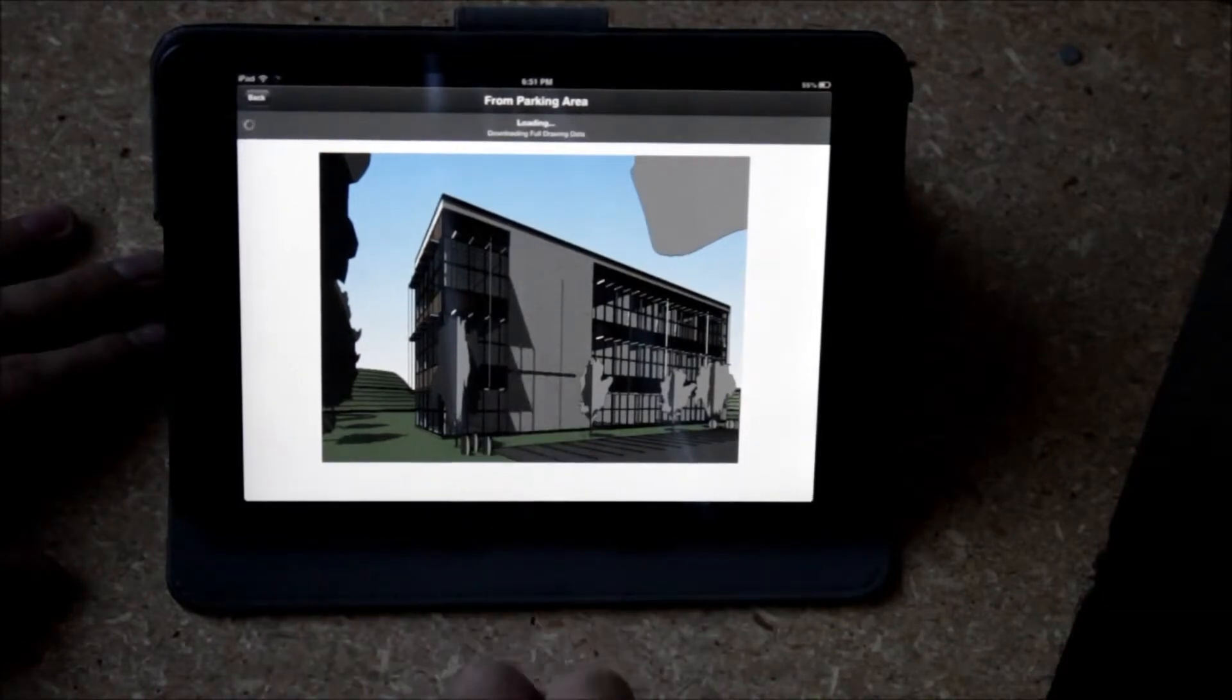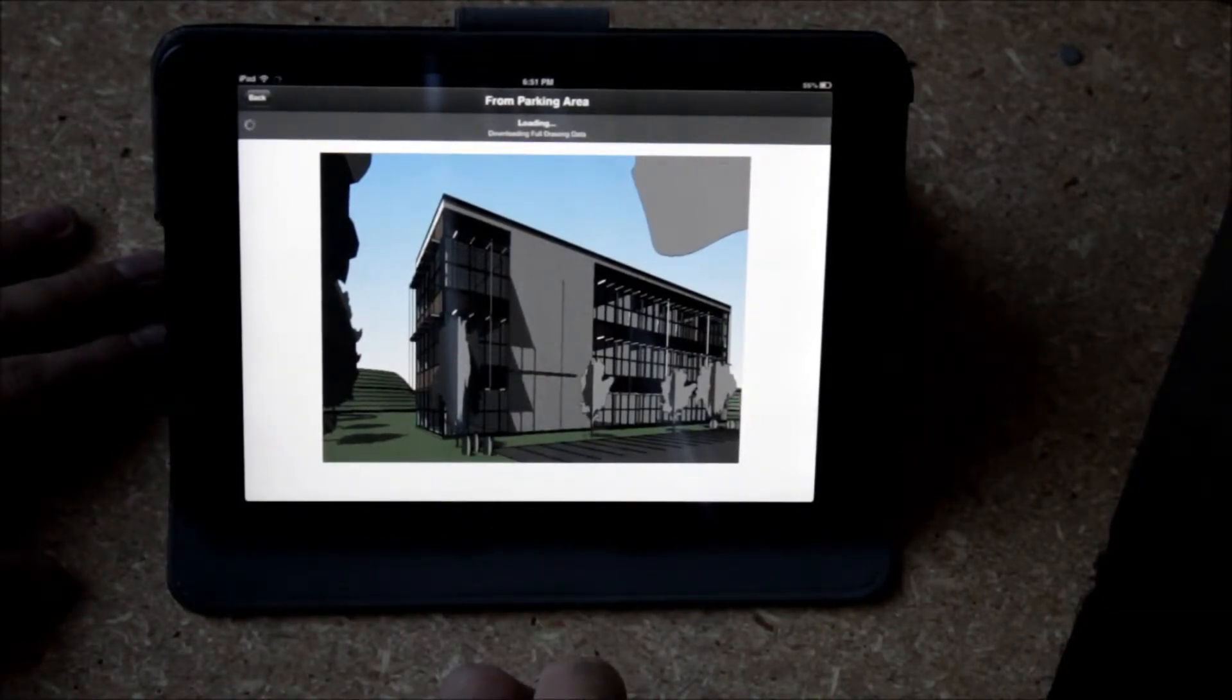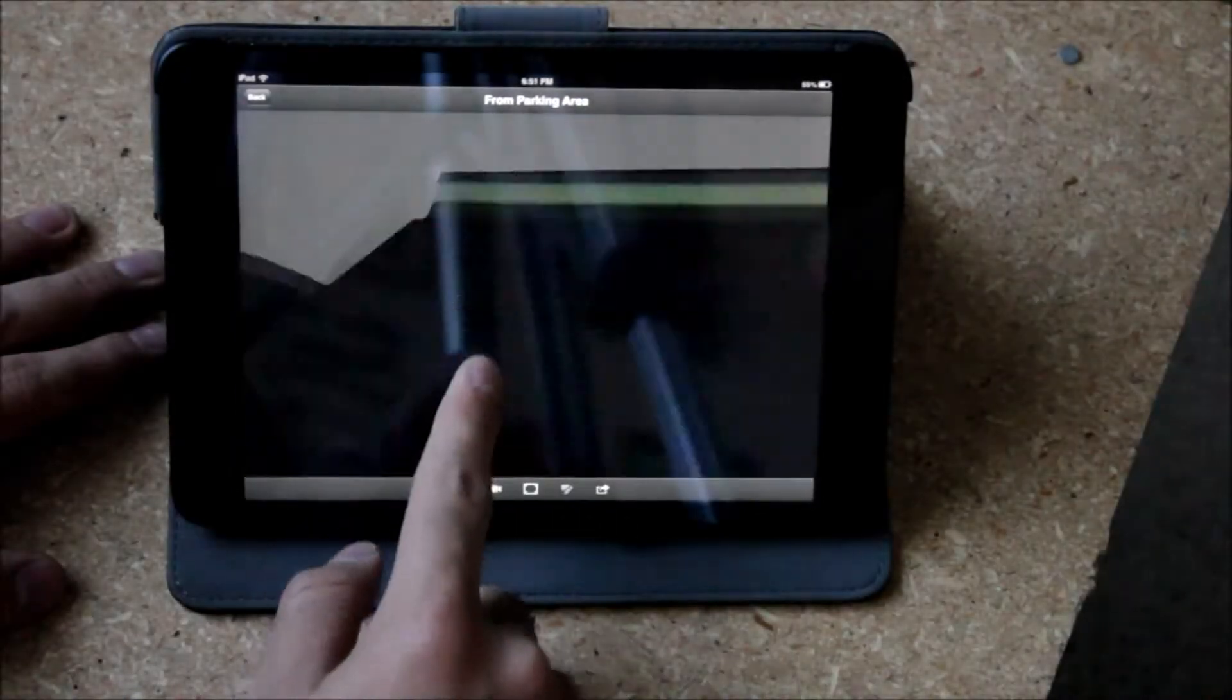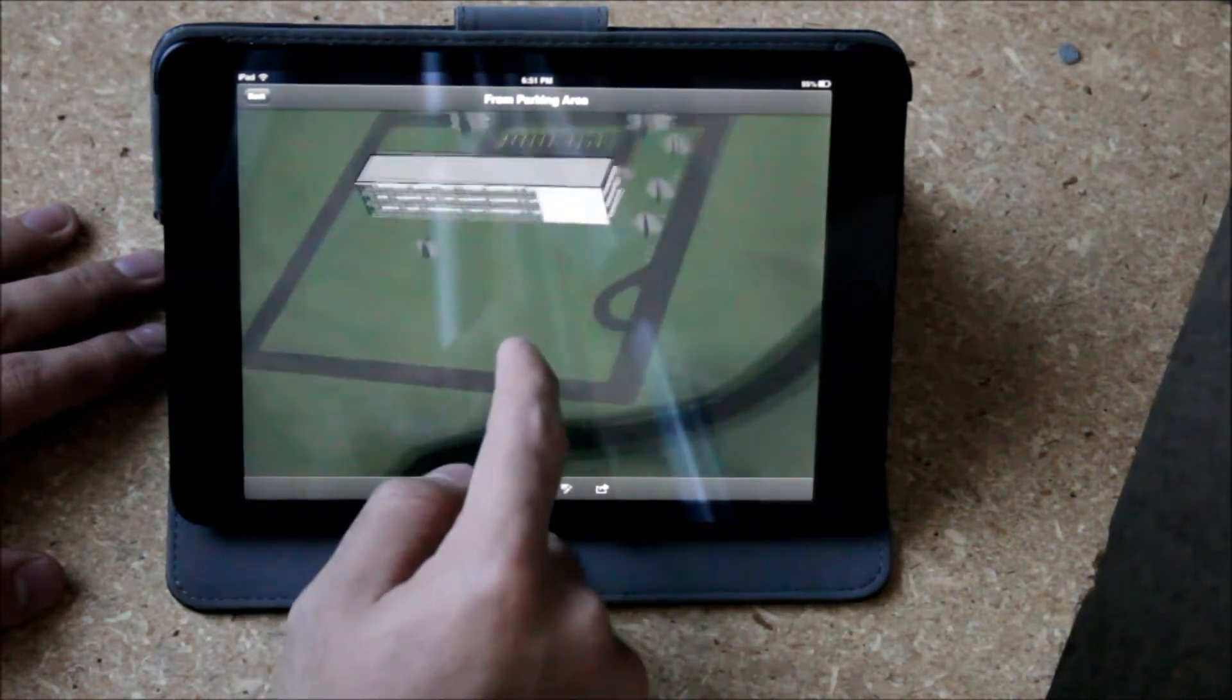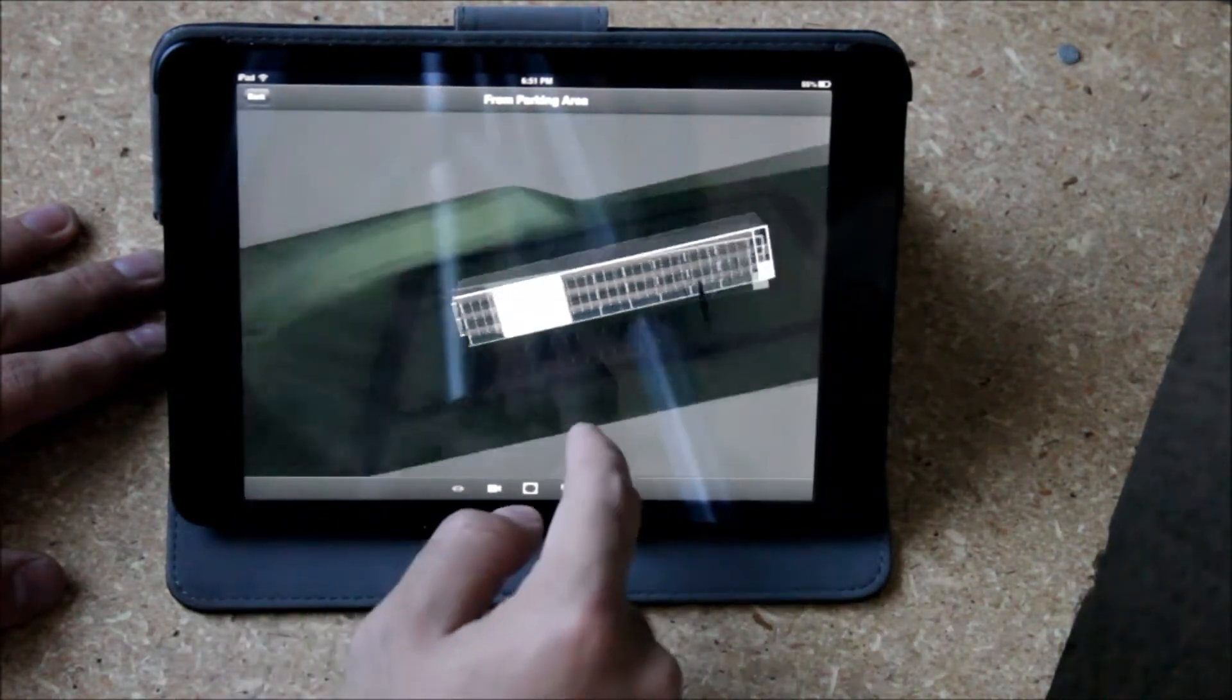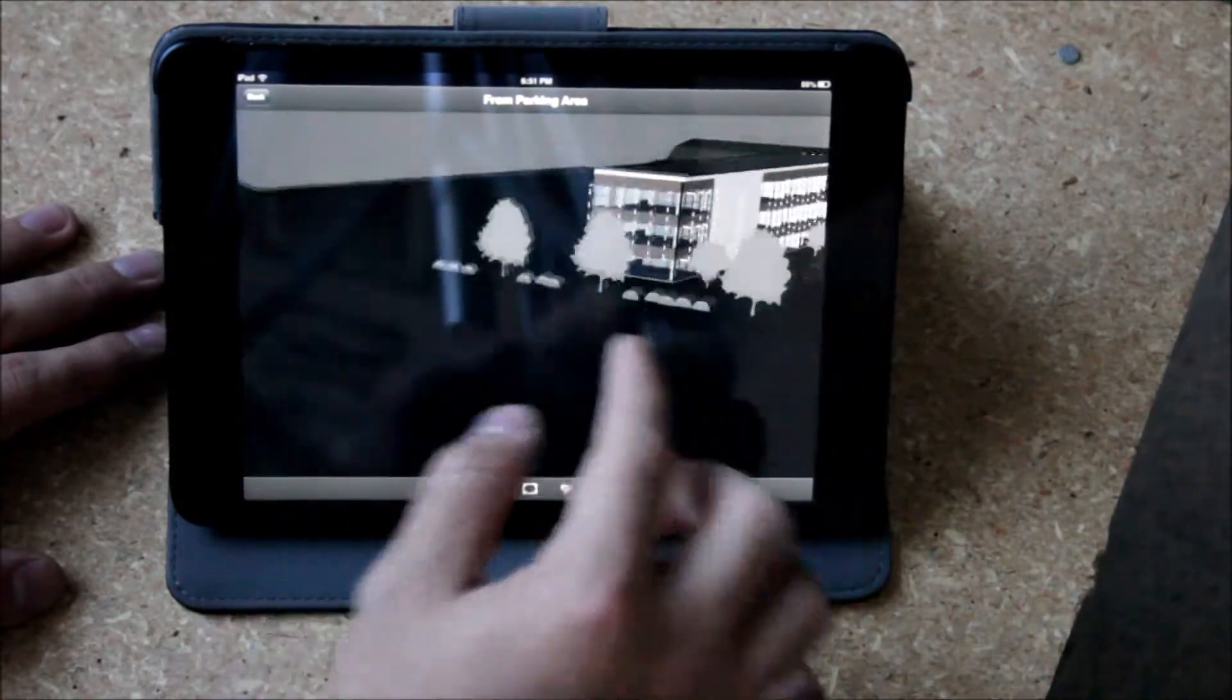So it can actually give you all the views so it has the elevations, it has the floor plans, all those significant things that if you were in Revit you would want to get to or if you were in Navis you would want to get to.